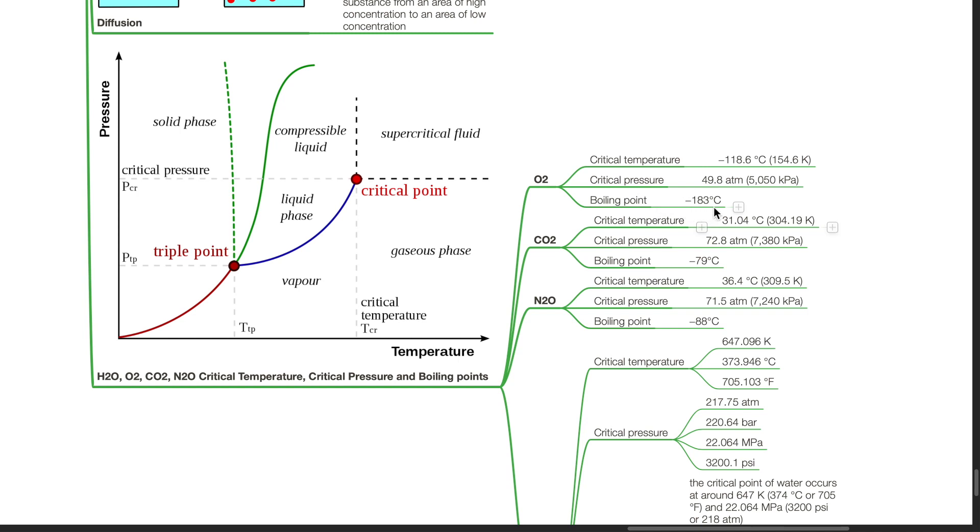Carbon dioxide. Critical temperature is 31.04 degrees Celsius. Critical pressure is 72.8 atm and boiling point negative 79 degrees Celsius.